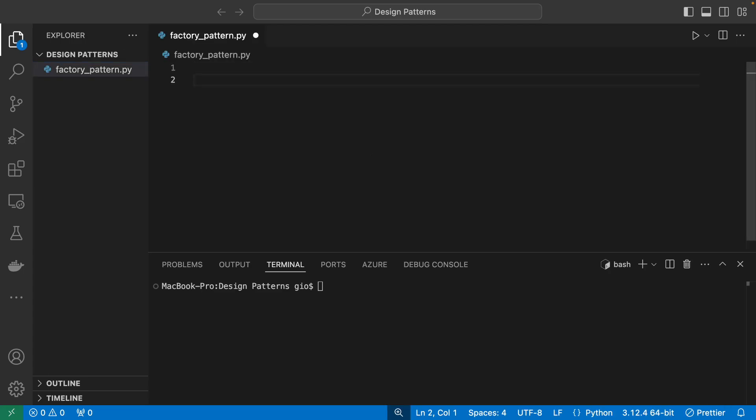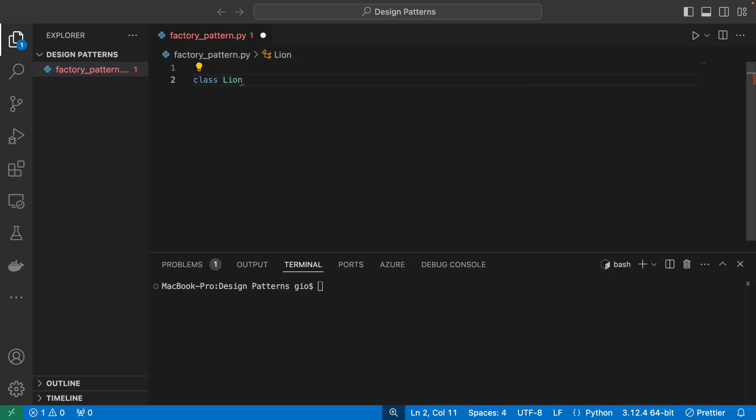Let's go ahead and start creating those classes. The first animal I'm going to create is a lion. I'm going to define methods that all animals share — things like color and calling, which is the noise that the animal makes. I'll keep it simple and do color and calling type for the methods of each animal in our zoo factory.